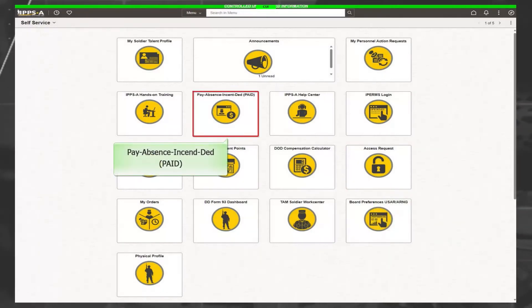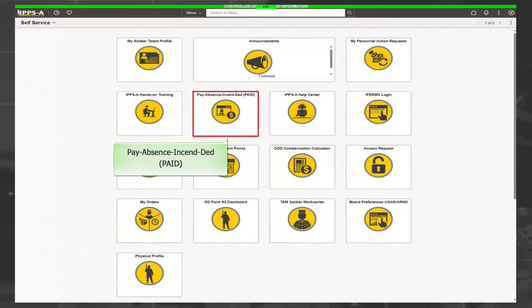The Pay Absence Incentive Deductions, better known as PAID, tile displays absences, special and incentive pays, field duty, and benefits.